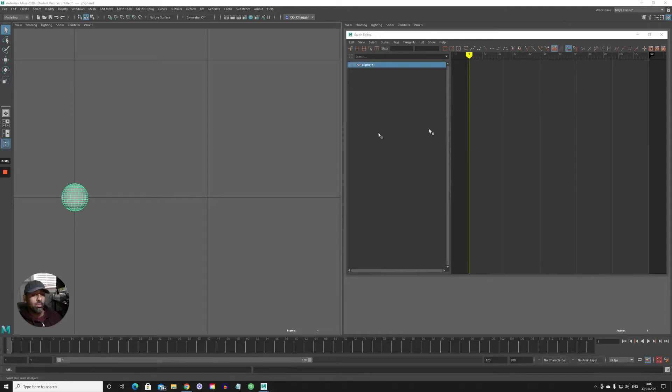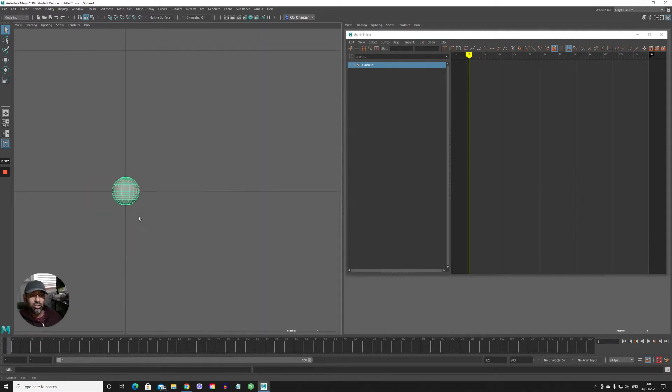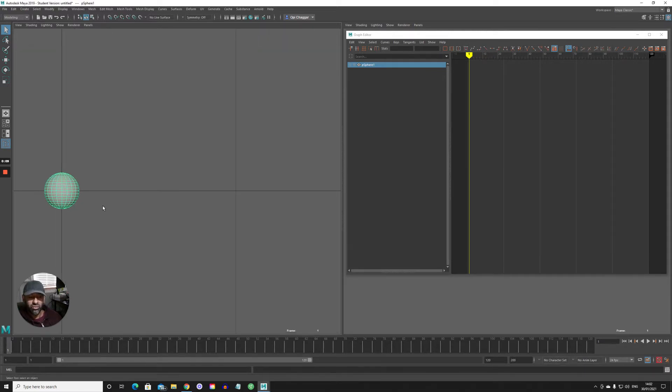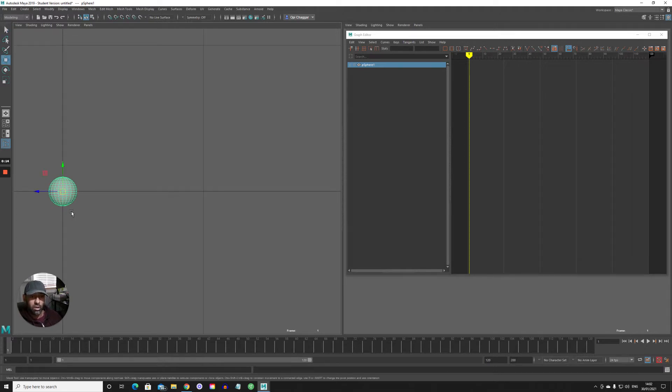Hey guys and welcome back to another video from Opimation. In this video I just wanted to show you the motion trail tool. This is a really good tool to use because it controls the arcs.